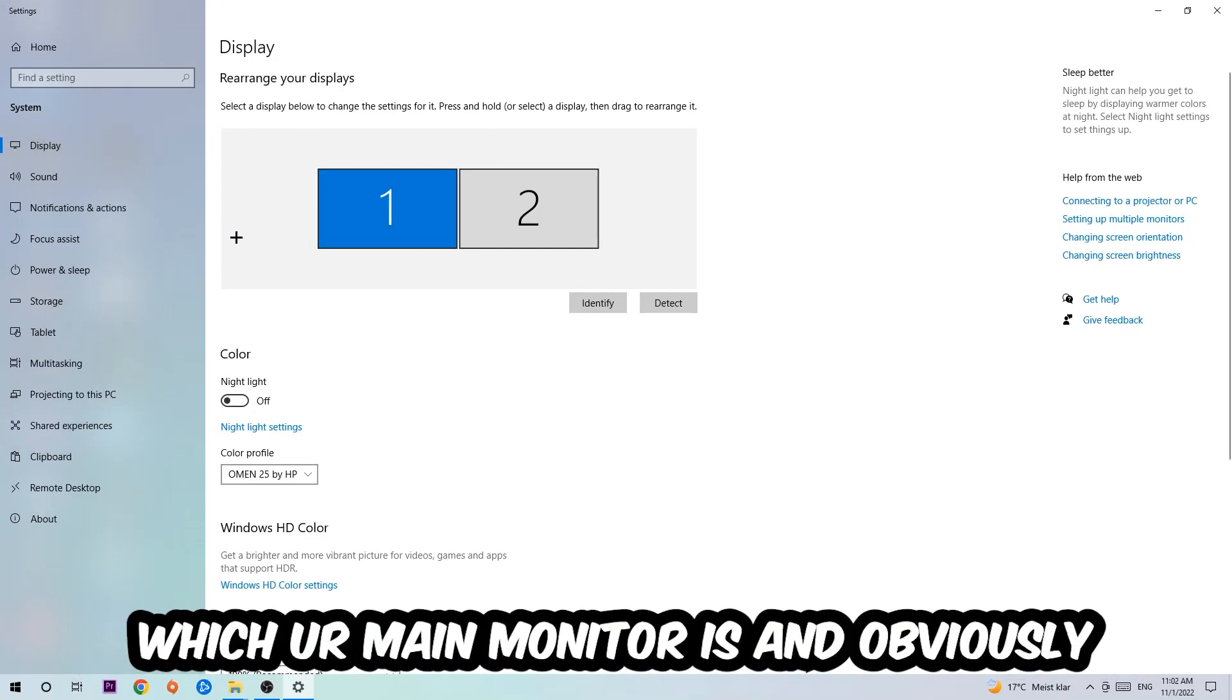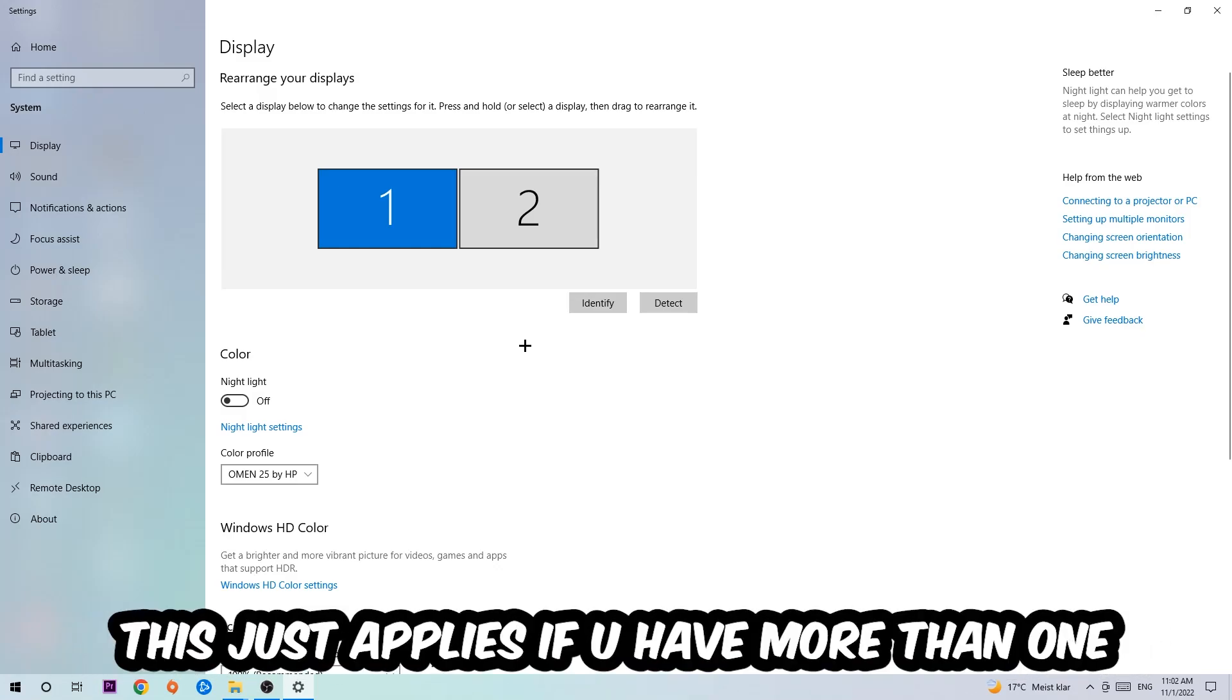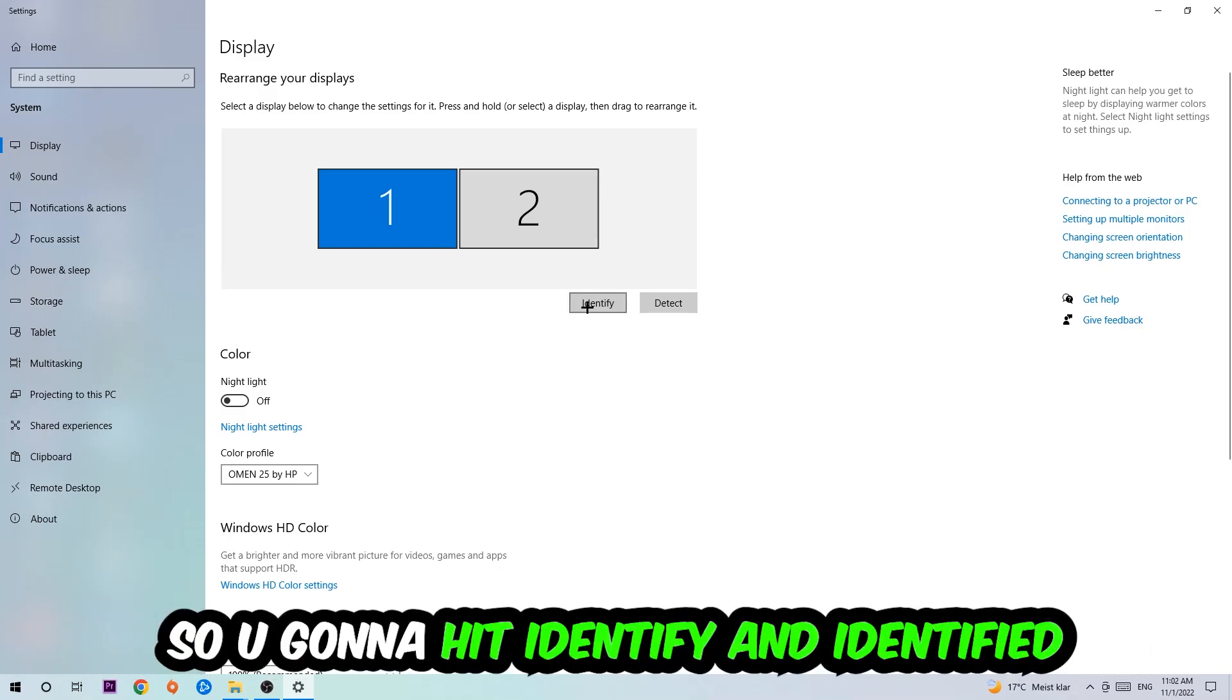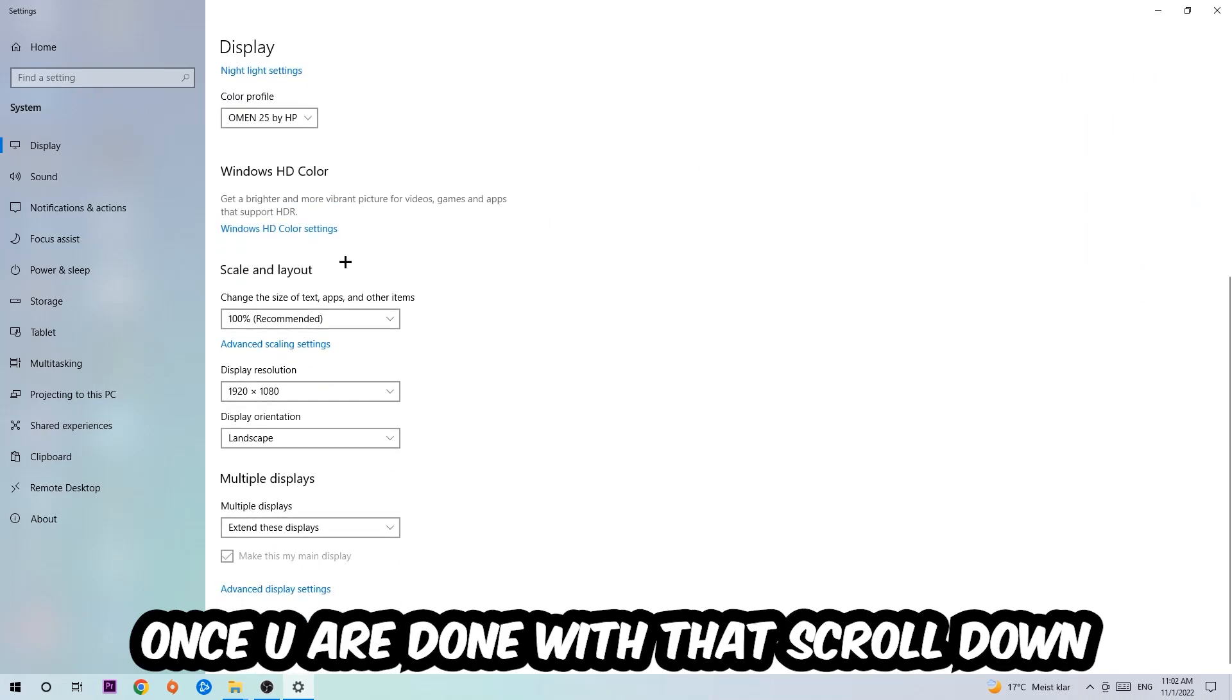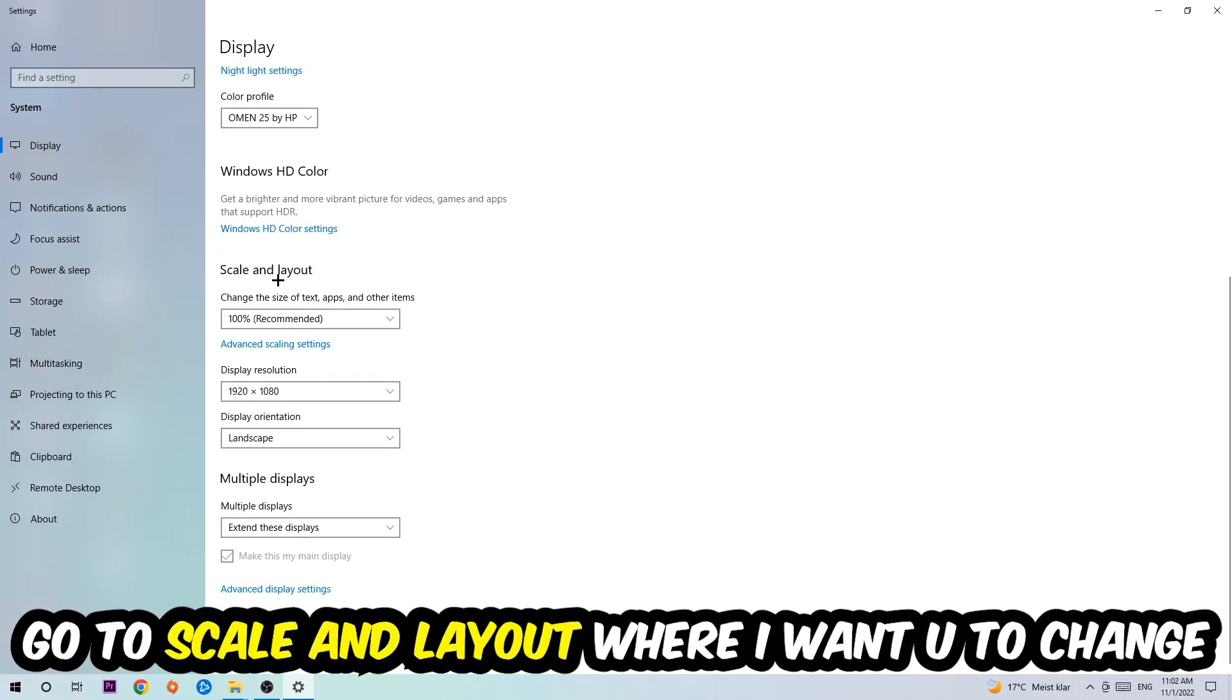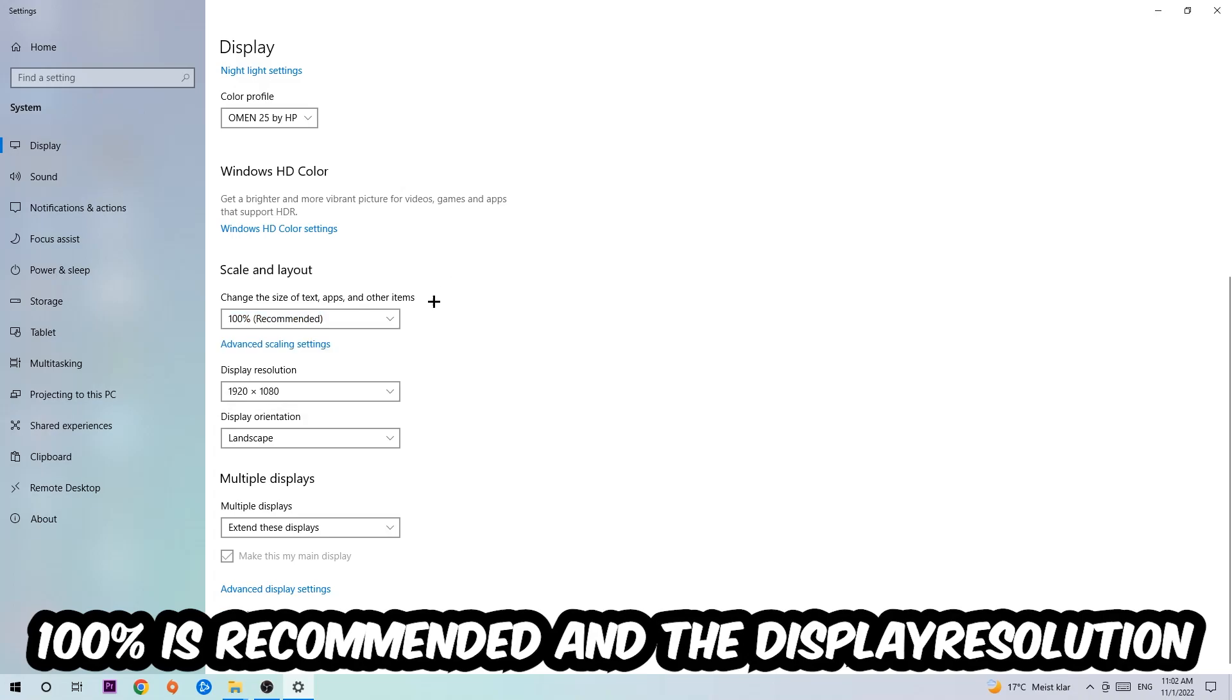The first step is to identify which your main monitor is, and this just applies if you have more than one. You're going to hit Identify. Once you're done with that, scroll down, go to Scale and Layout where I want you to change the size of text, apps and other items to 100% as recommended.